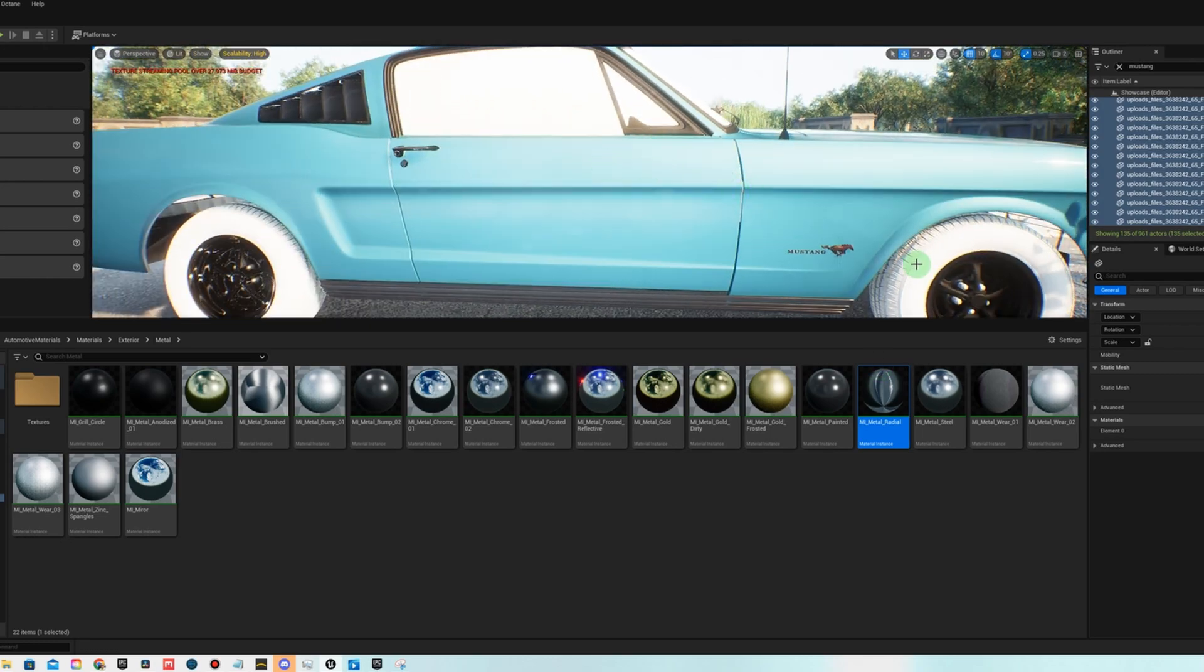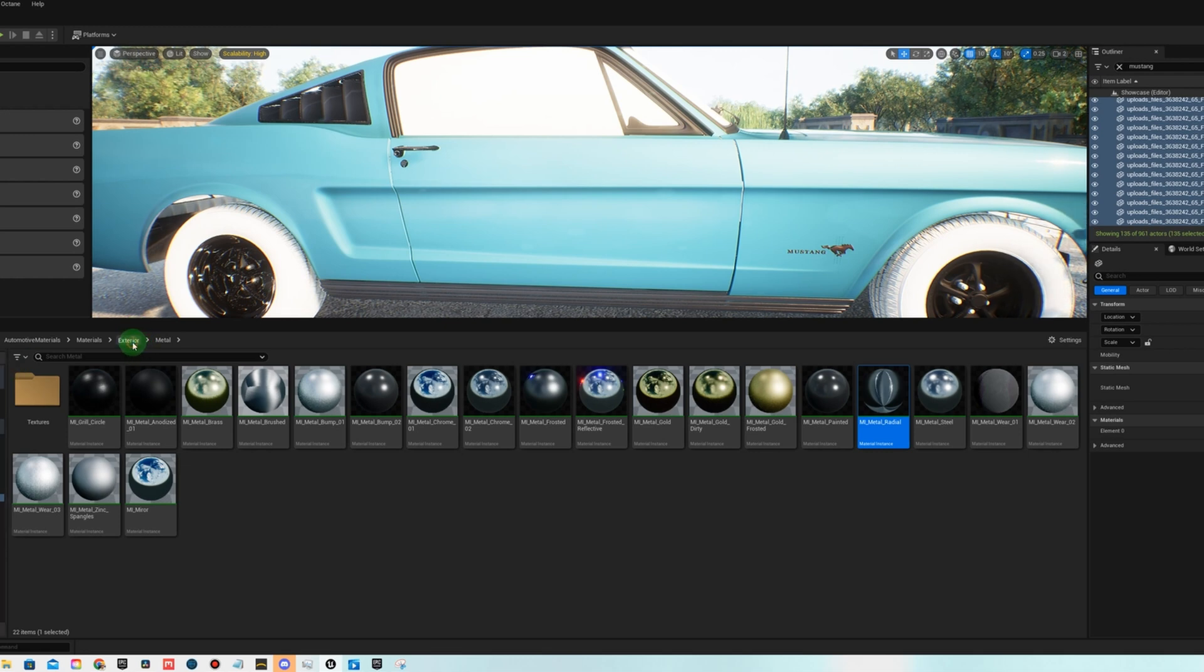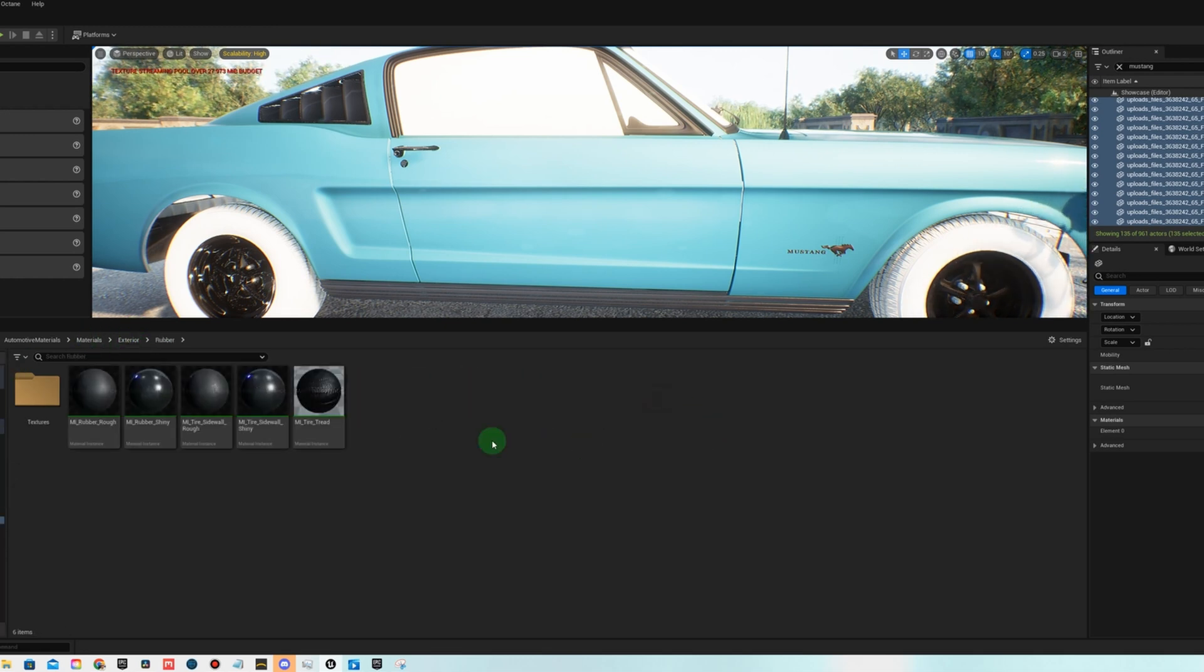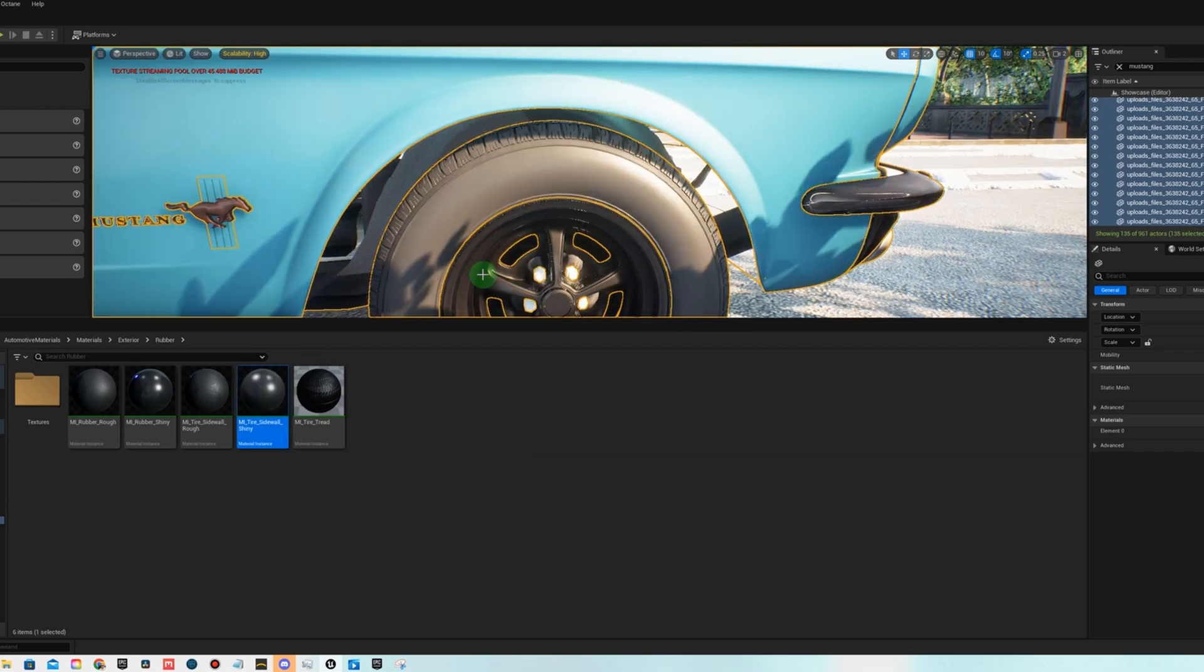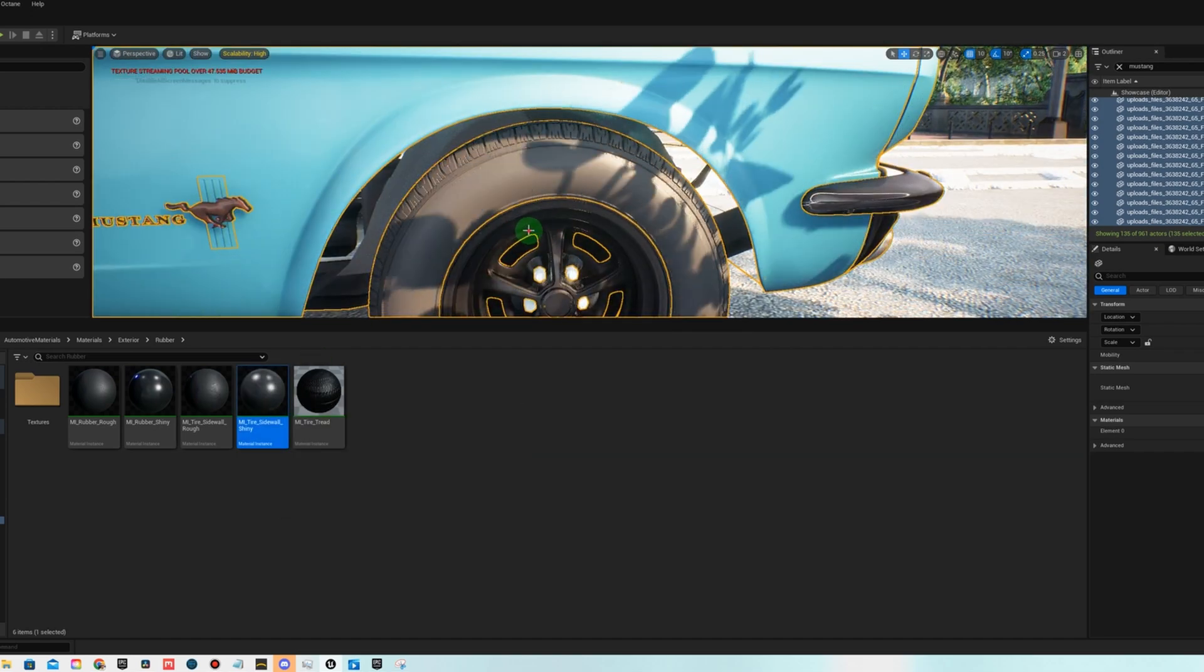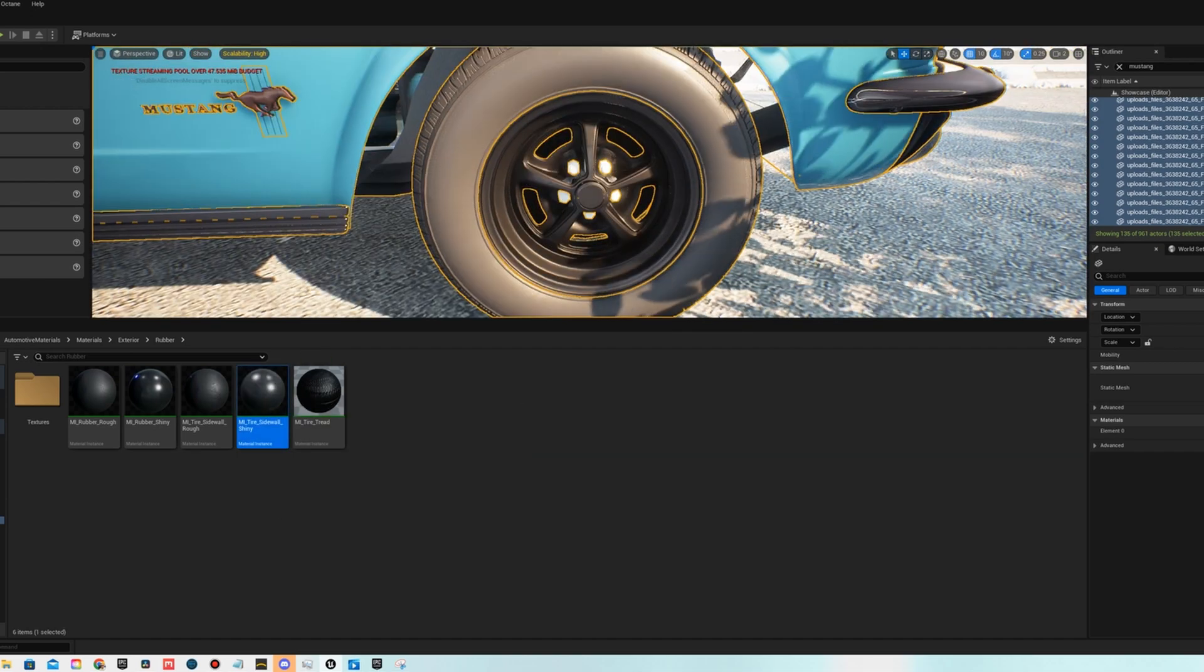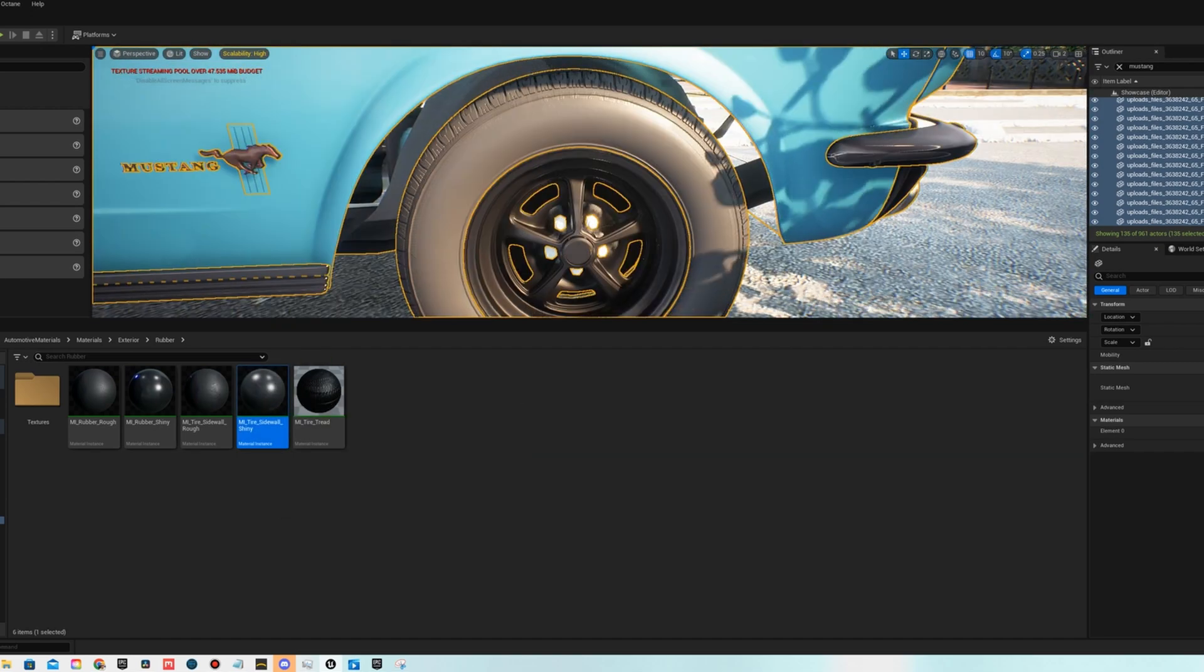So next we are going to do the tires. So if we go to exterior rubber, let's just throw it on there and see. That looks really good, actually.